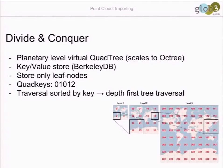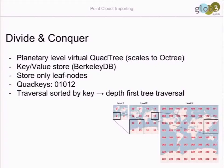To summarize: we store data only on leaf nodes. The inner nodes are virtual and don't exist on disk. With this first importer I am reading the data and putting them into this virtual quad tree. When I finish the import process I can traverse it depth-first and I have smaller pieces. I know where they are because the quad key also gives you a sector of the earth without reading the data - only using the quad key.